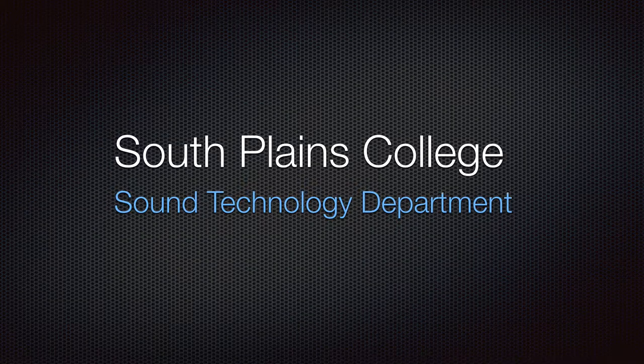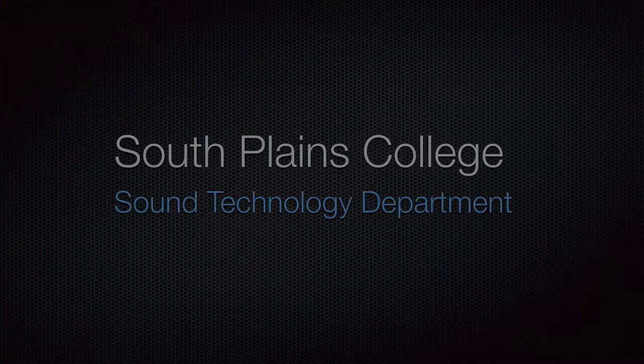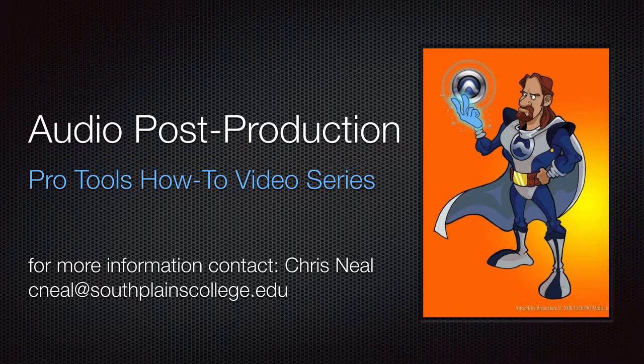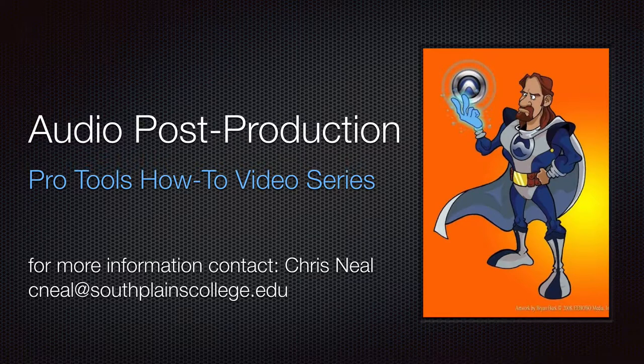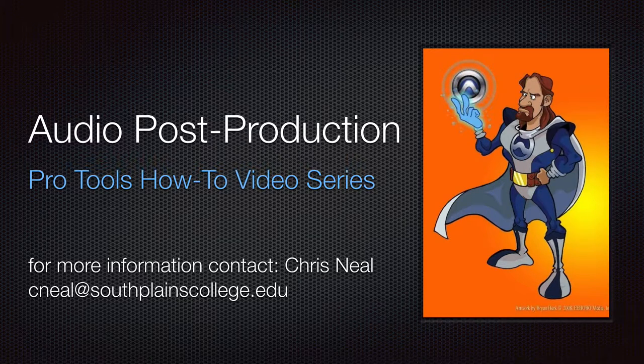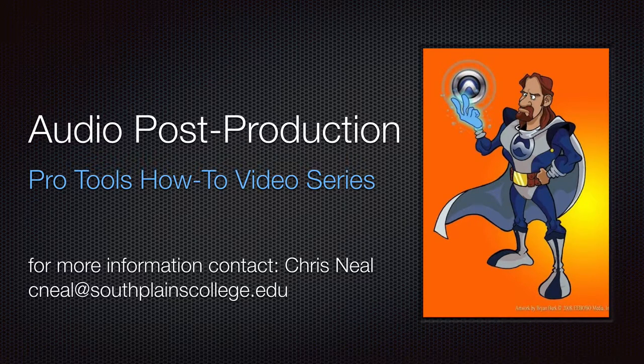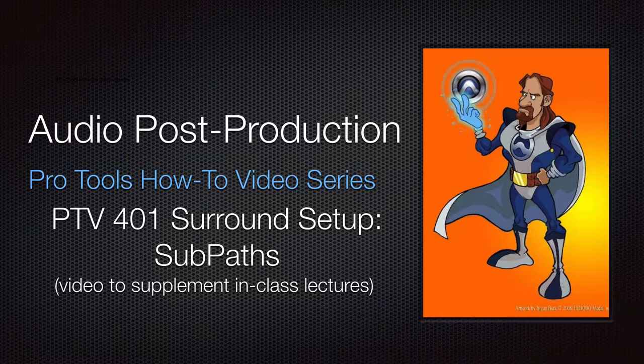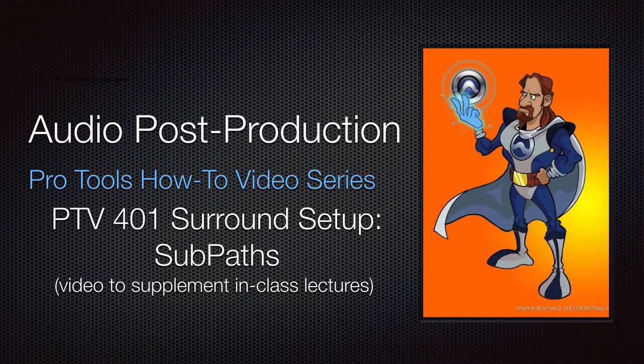Hello, this is Chris Neal from South Plains College. Welcome to my Pro Tools how-to video series. This video is on how to set up Pro Tools to work in surround sound and is intended as a supplement to in-class lectures.